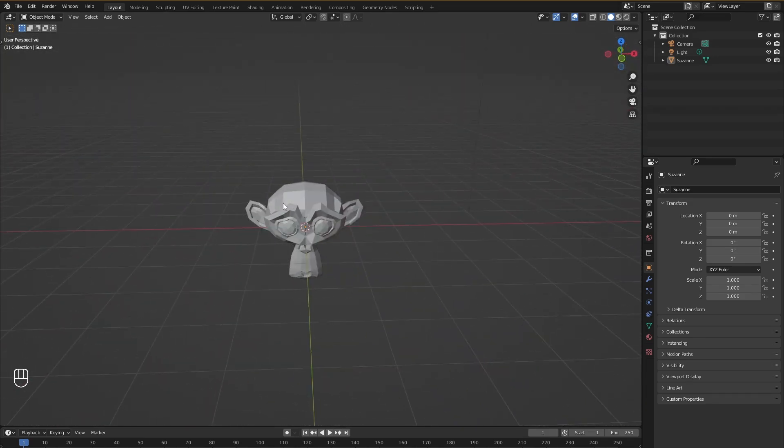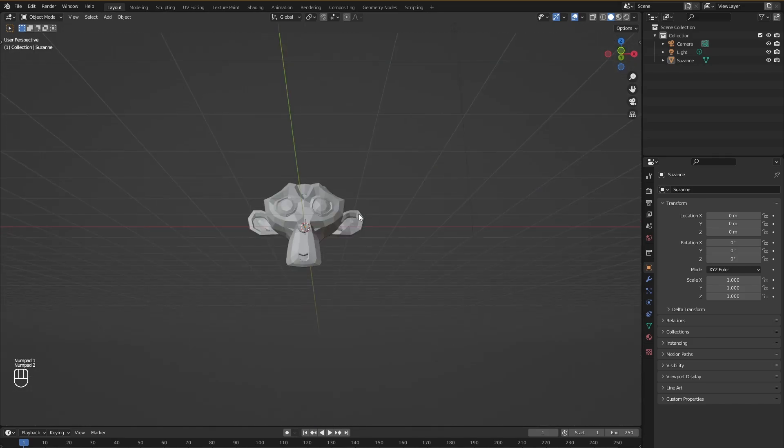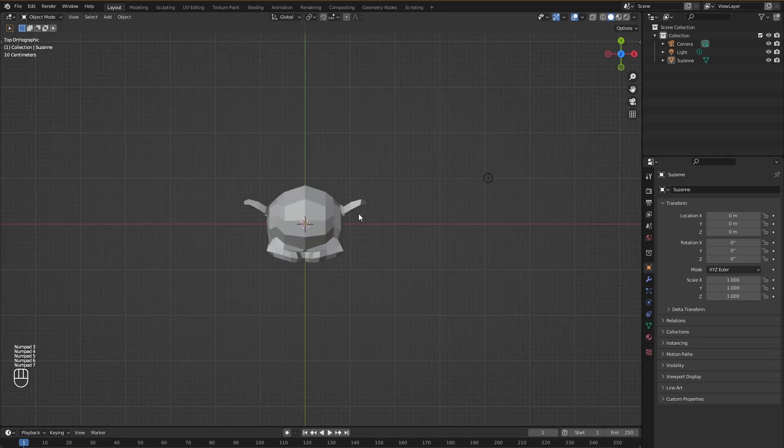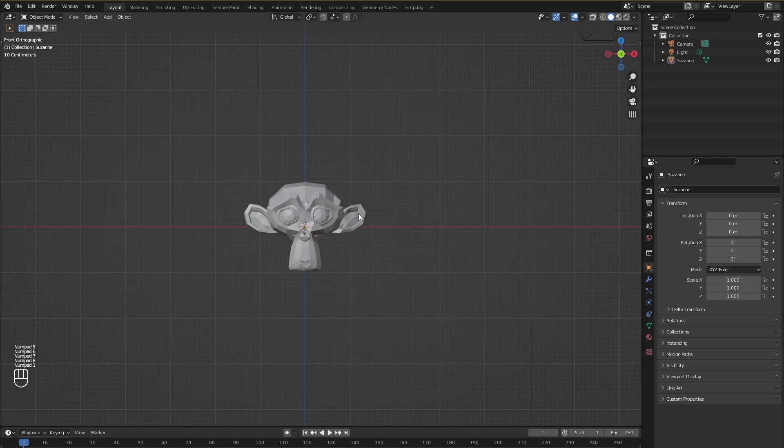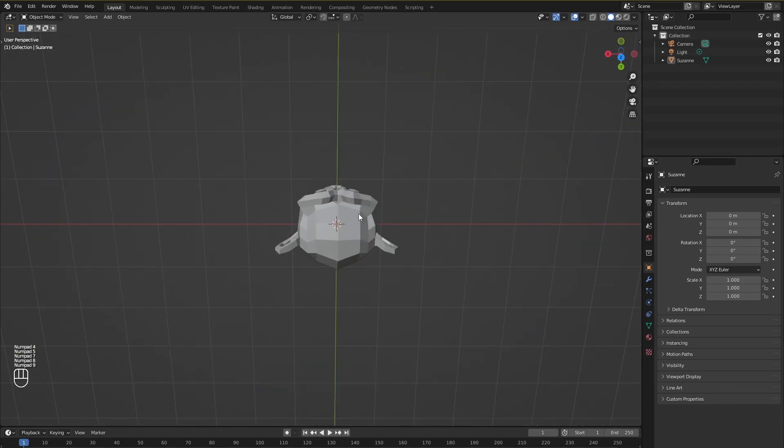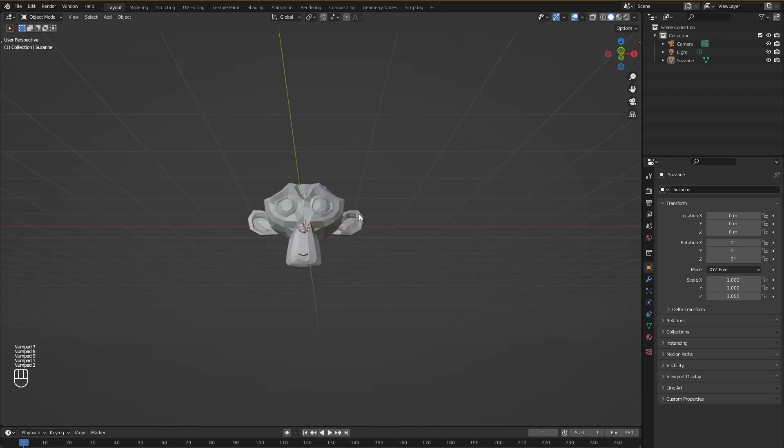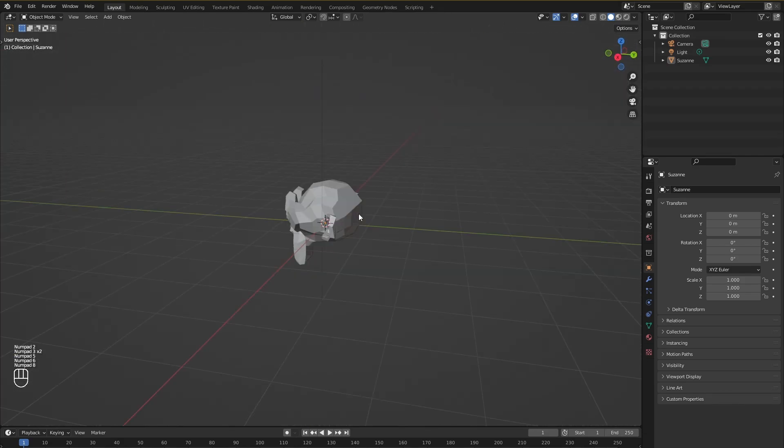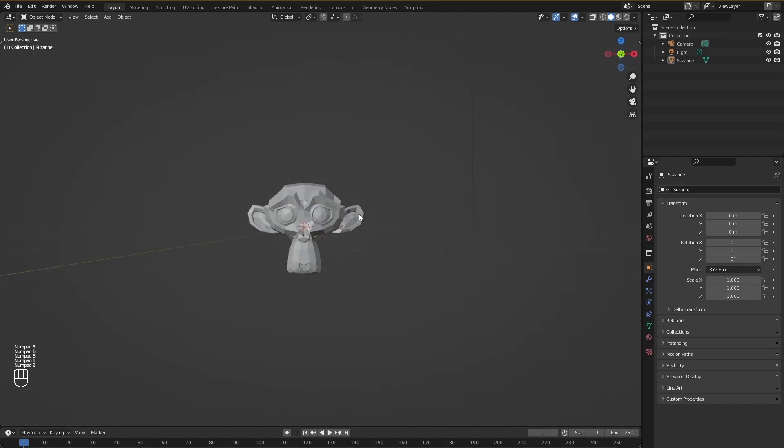Otherwise without having this option checked you won't be able to do that with the keys that are above your keyboard after enabling emulate numpad. You can access all of the different orthographic views with just a press of a button without having the need to move your mouse all the way over here and click this individually.